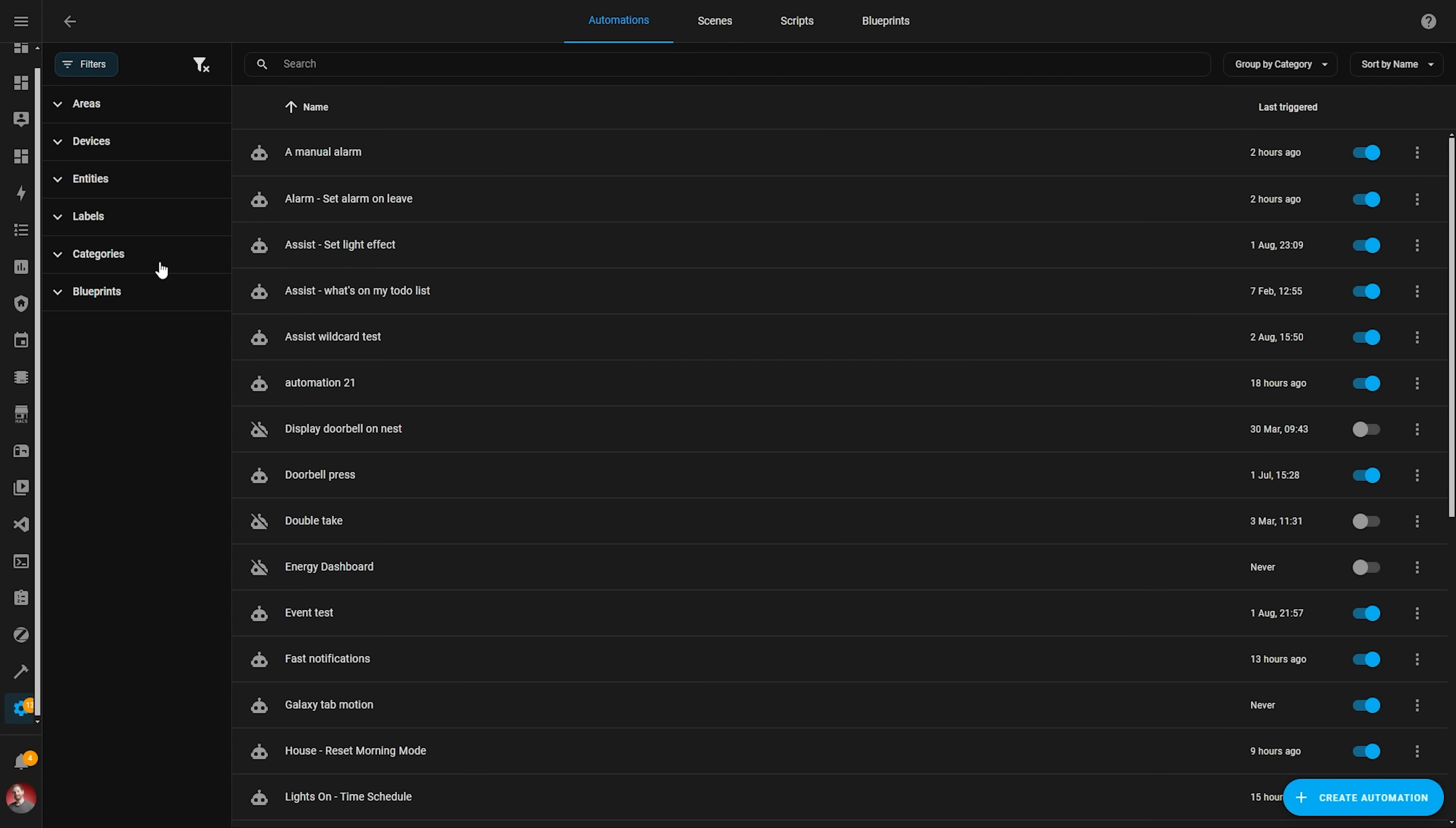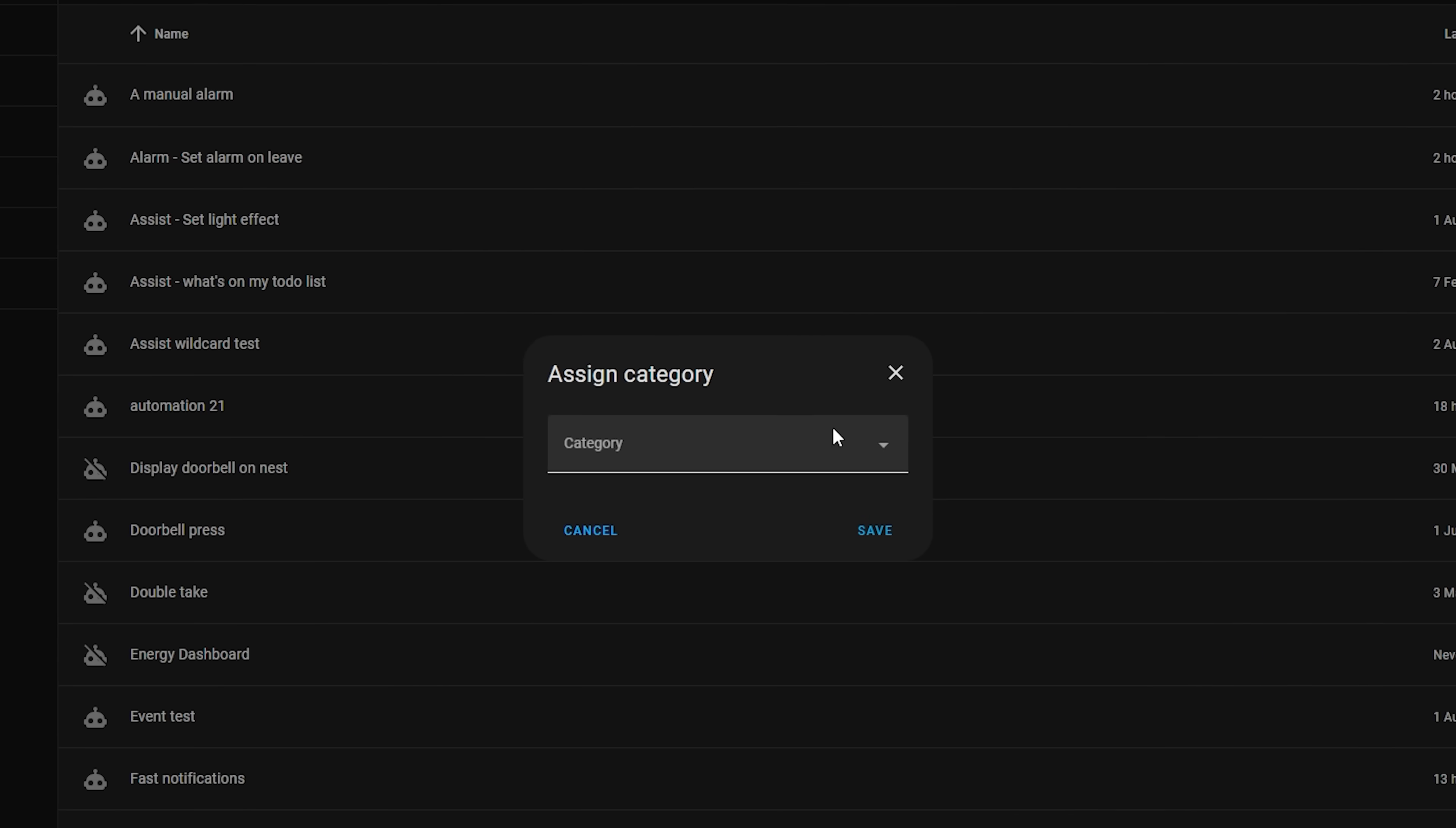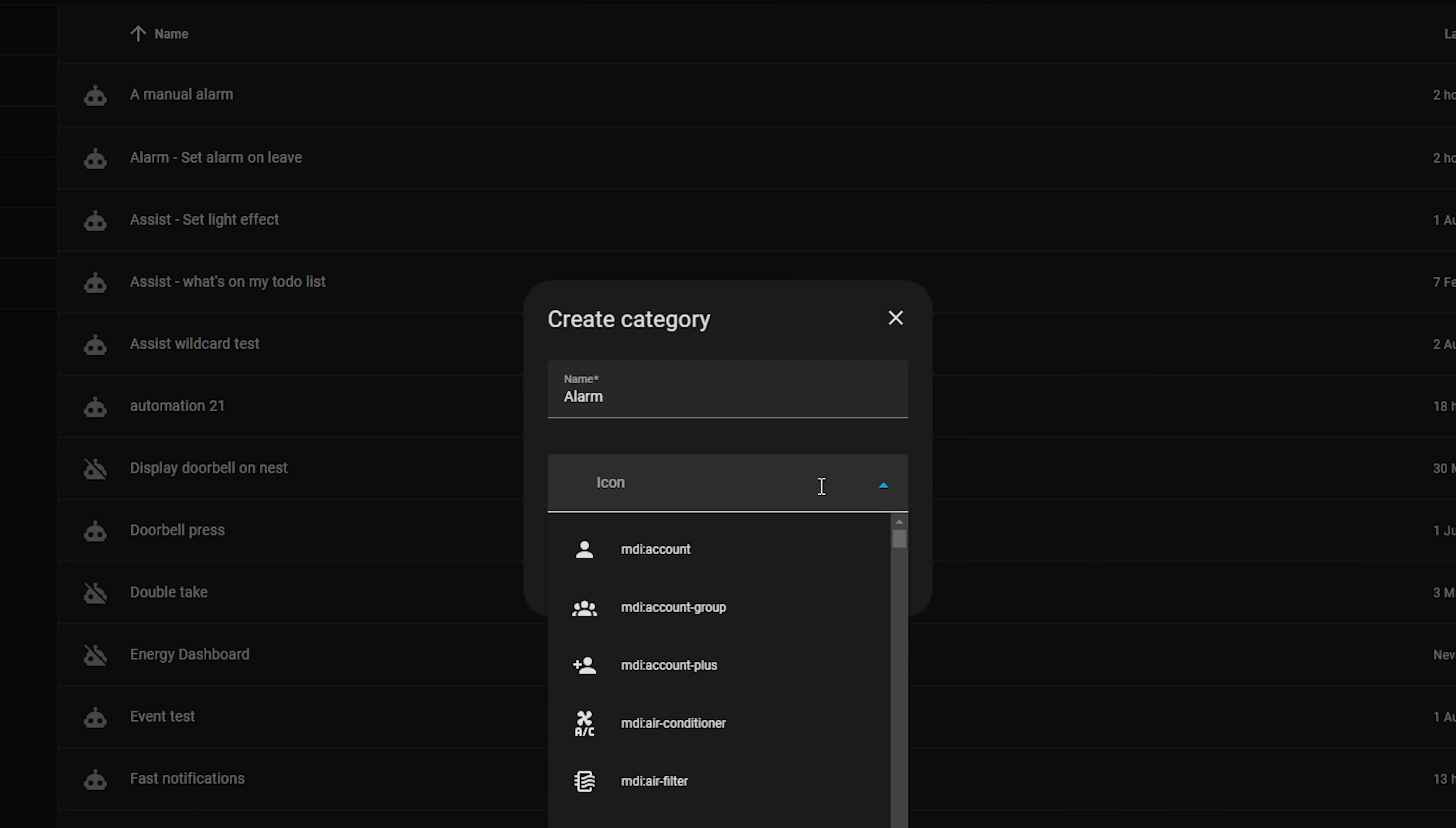Let's start with categories first, which addresses the original request to have a way of organizing and grouping automations. A category allows you to organize automations and scripts in a logical way according to their function. For example, you could have a category for lighting or maybe for organizing climate automations together or even security devices. To add a category to an automation, click the three dots on an automation and hit assign category and then add your category name.